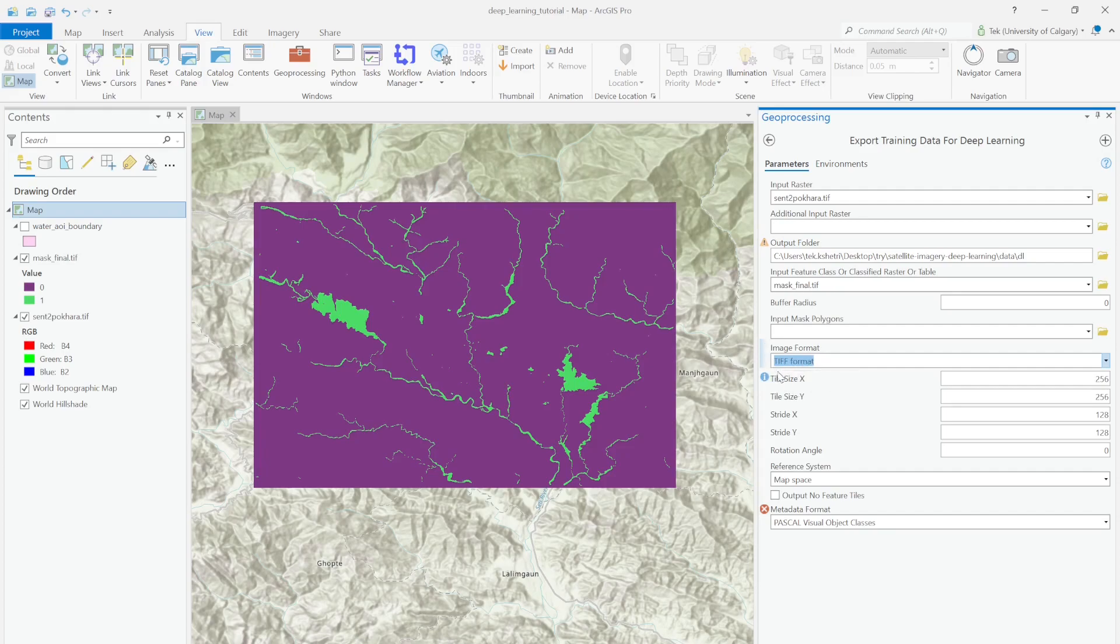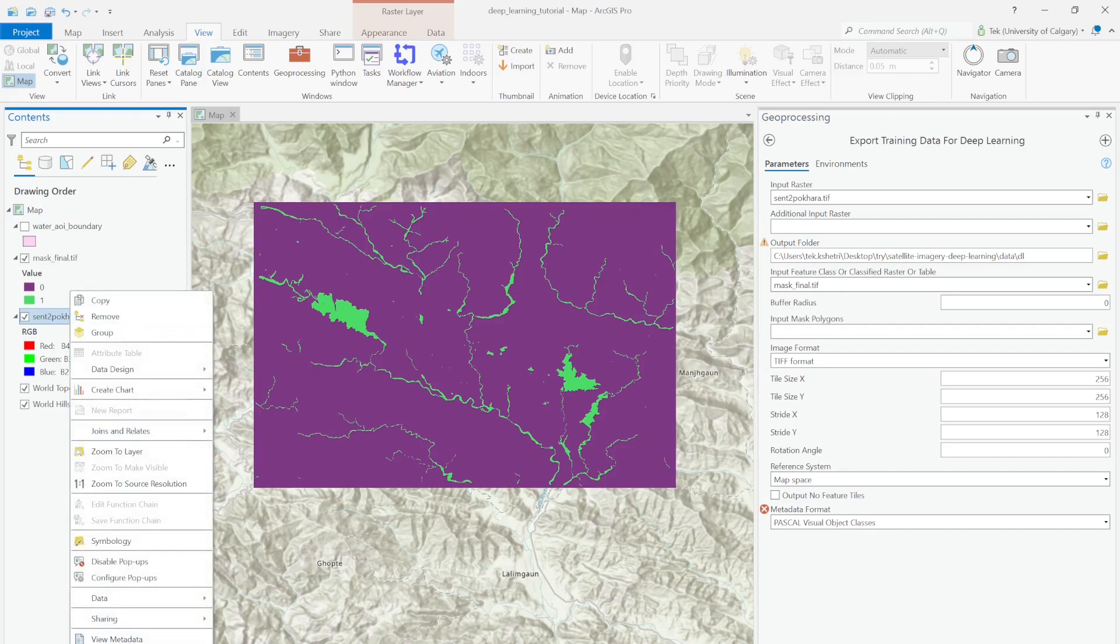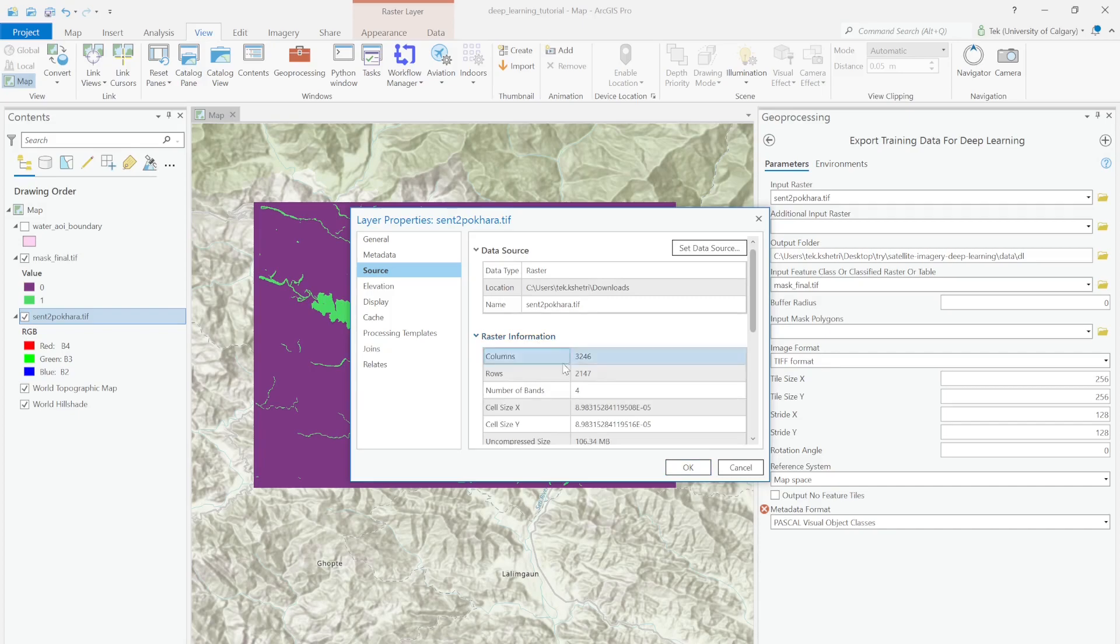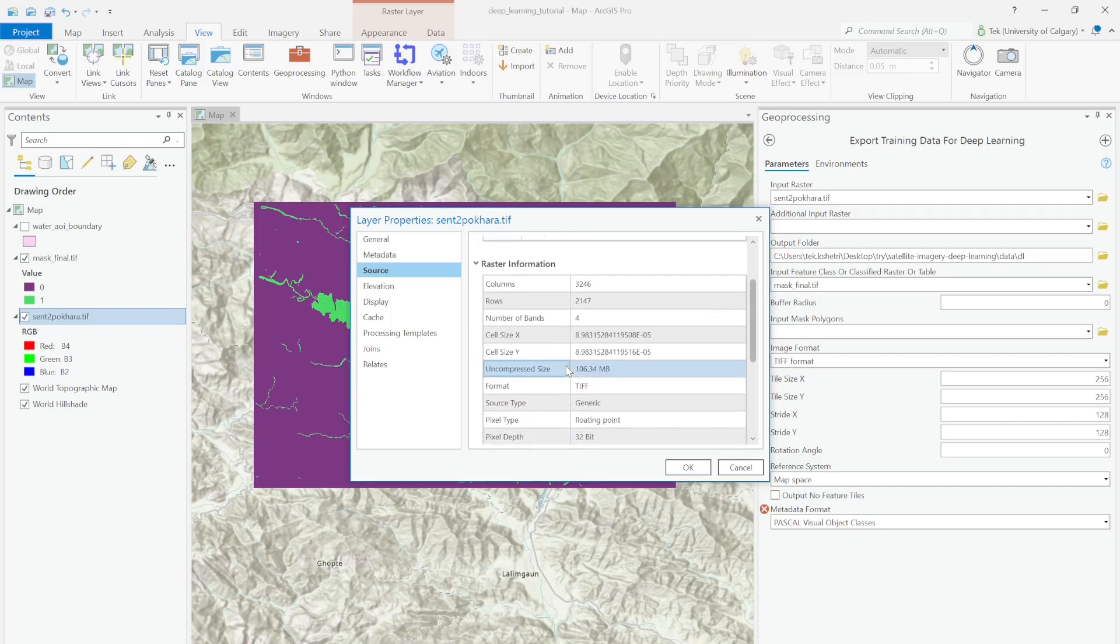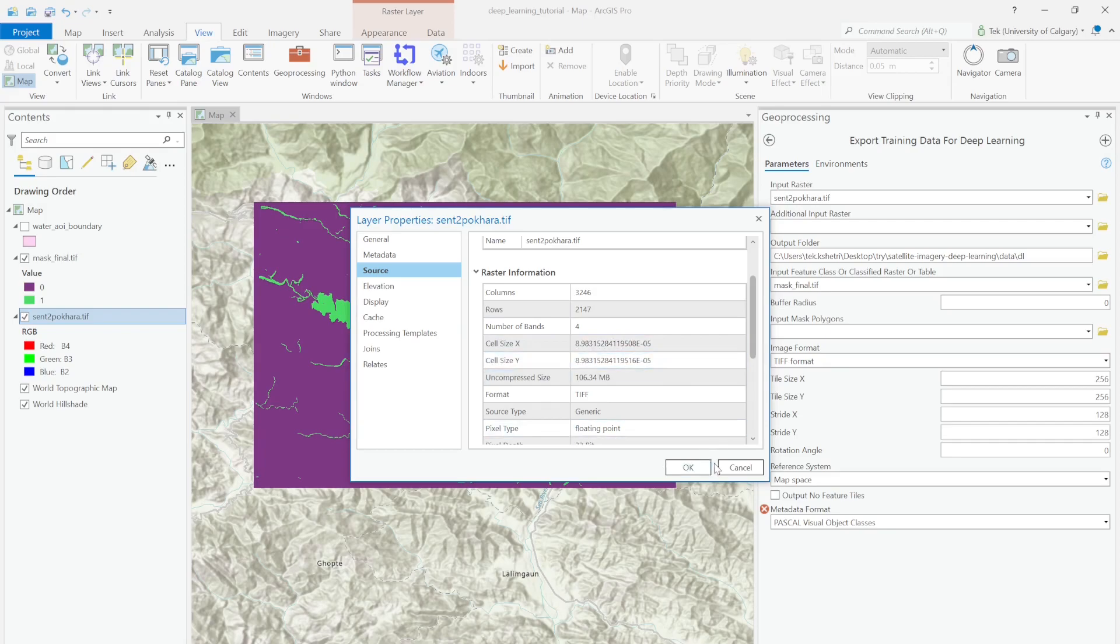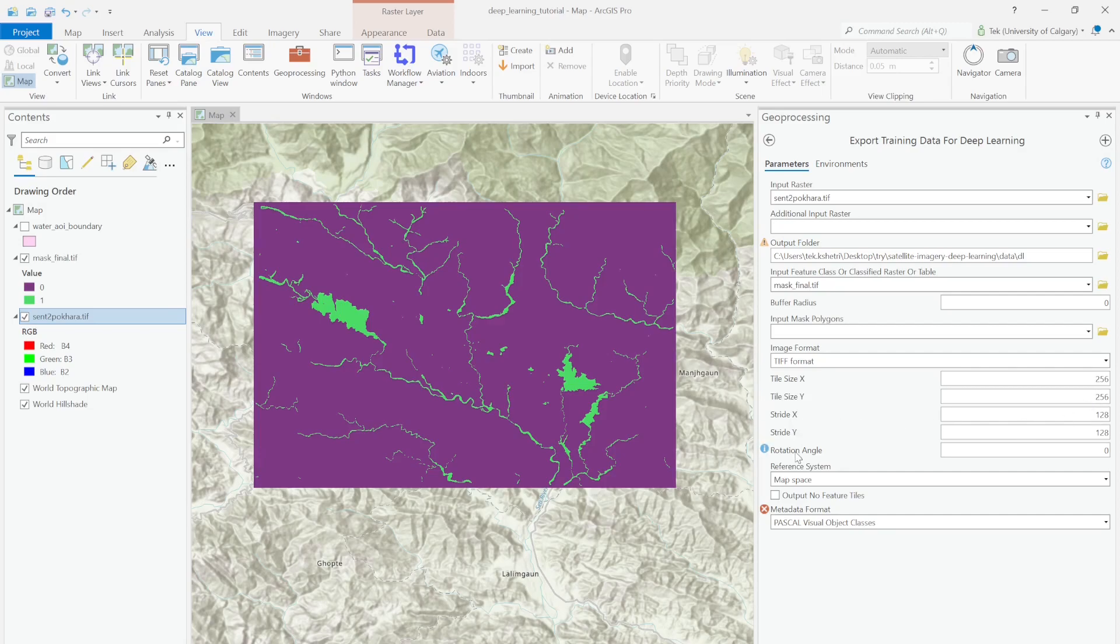For the tile size X and Y values, by default it's 256 by 256. That means it will create tiles of 256 by 256, dividing our image into small chunks. Stride X and Y means overlapping in the horizontal direction and the vertical direction. By default it's 50 percent overlap, so I'll just leave it as is.